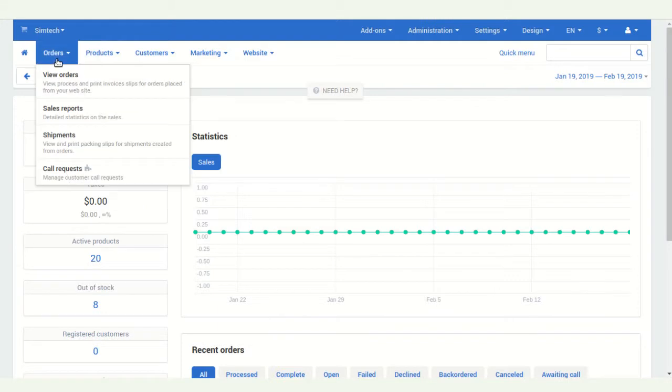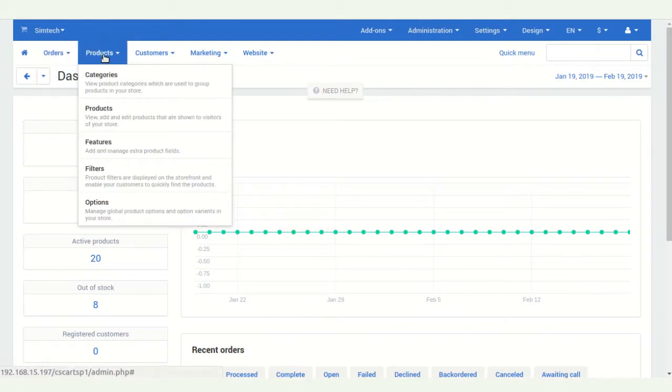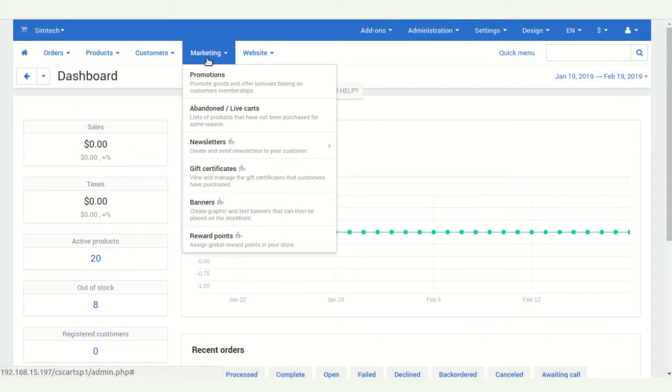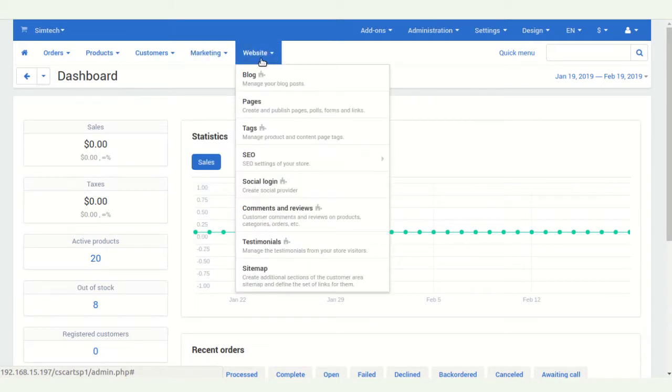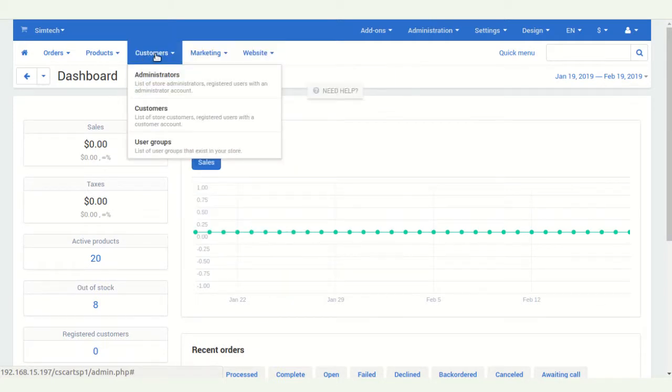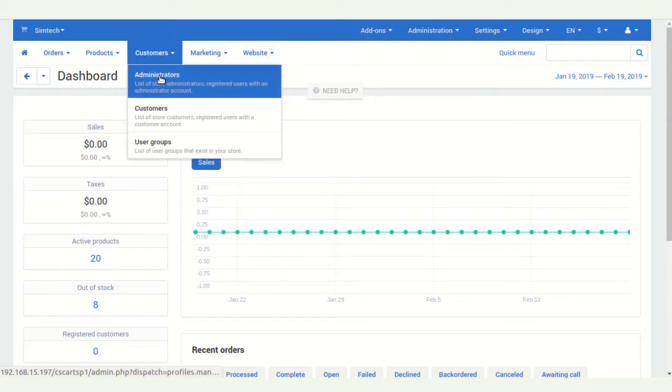Here you can see the dropdown options like orders, products, customers, marketing, and websites. You have to click on administrators.